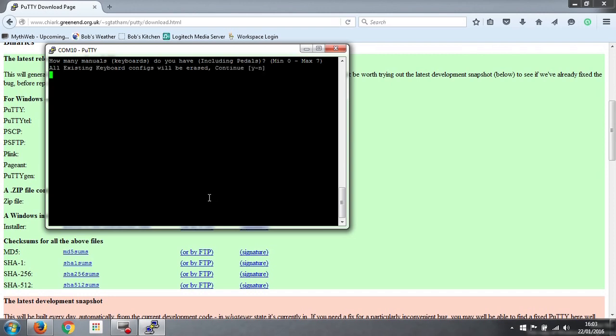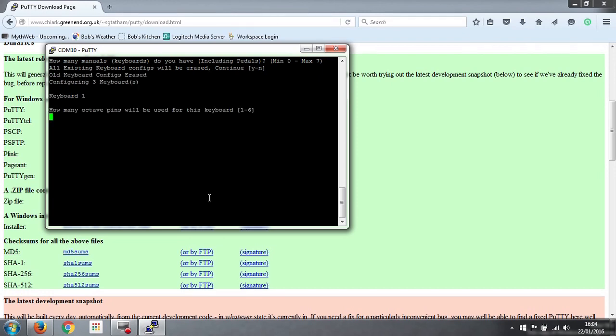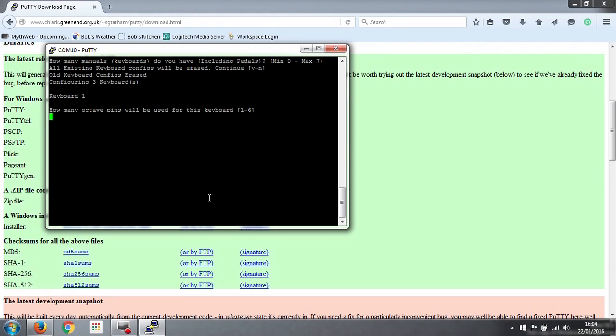Press 3 and enter. All existing keyboard configs will be erased, continue, yes, ok. So it now says it's configuring three keyboards. Keyboard number 1, how many octave pins will be used for this keyboard? And you can have a number between 1 and 6. So you'll remember that there were 6 octave lines from our two keyboards, so the answer to that question is 6.